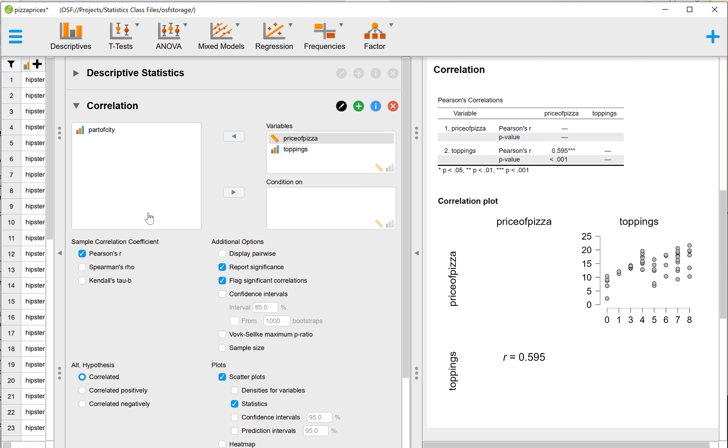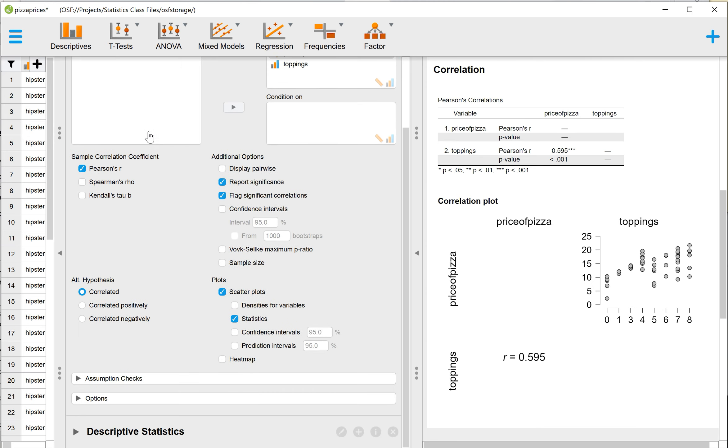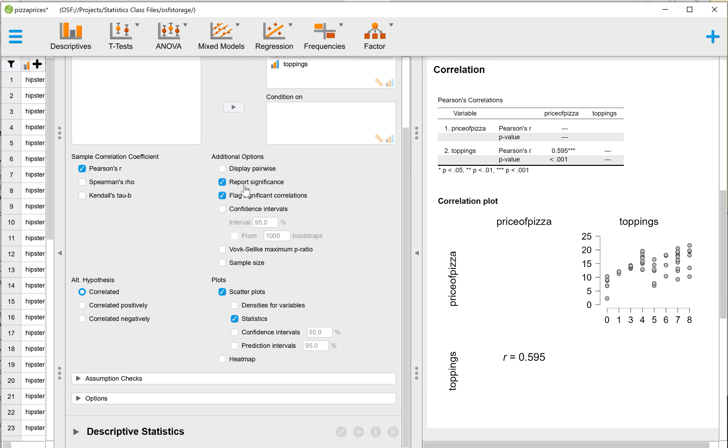It will automatically be set up with all of these options. As far as sample correlation coefficient, we want to leave that as Pearson's R. Under Additional Options, I suggest that you, if it's not already selected, I believe Report Significance is selected. If it's not, make sure it is. But what probably is not selected is Flag Significant Correlations.